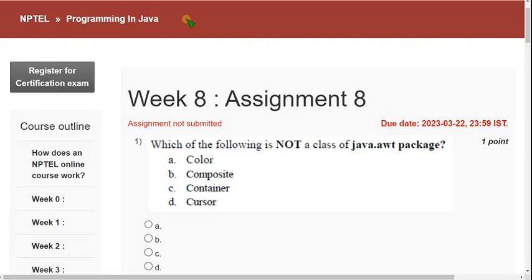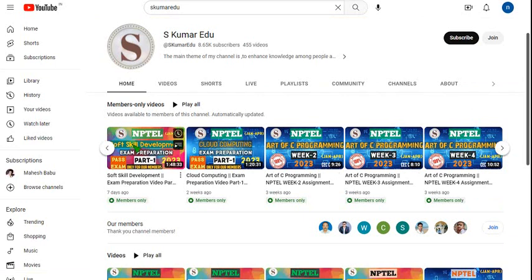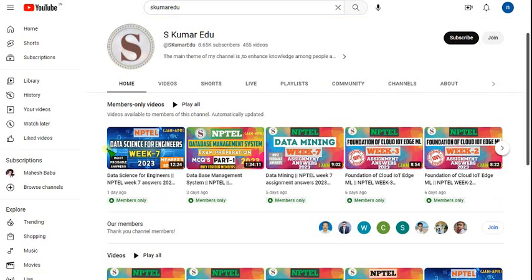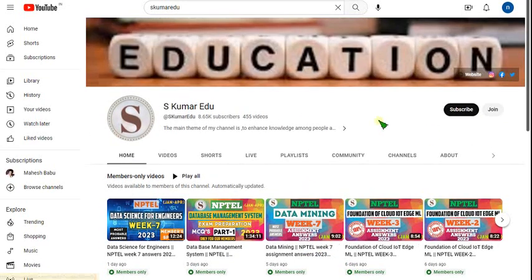And not only this course — all the courses that I upload, you can see many courses I have uploaded. All the courses you can get for just 89 rupees only. If you join for the 89 rupees membership, you can get access to all these videos. I will give the link in the description.